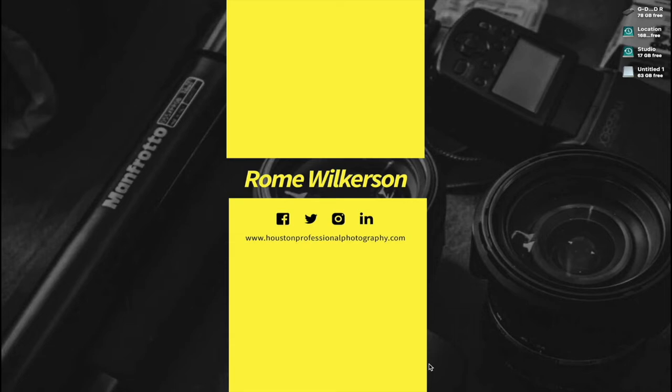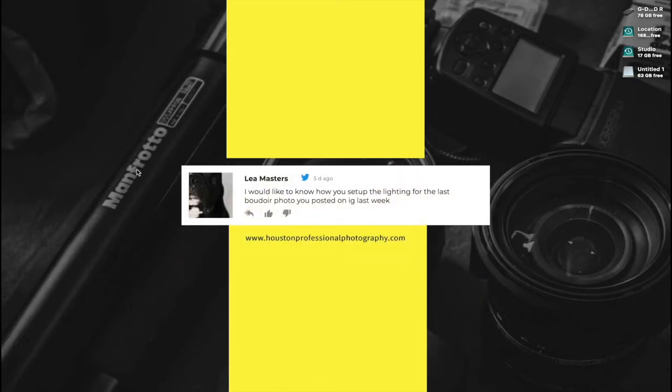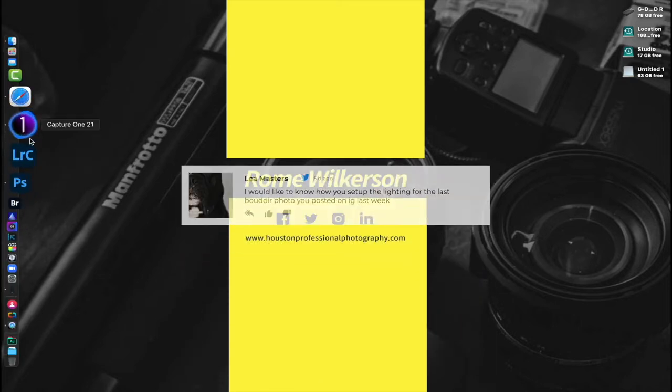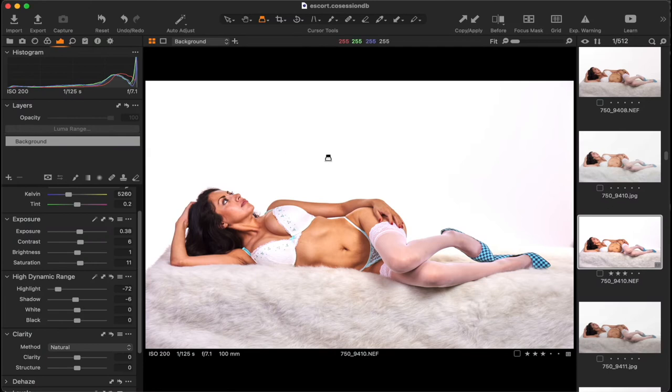These videos are for photographers that are in some of the forums and groups that I'm also members of, and hopefully these will help them understand exactly how I set up the lighting, my lens choices at the time. One of the photos that someone chose is from a boudoir shoot that I did a couple of years ago.